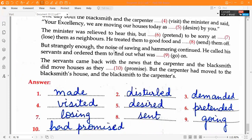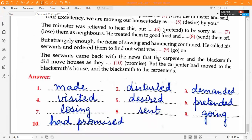But strangely enough, the noise of sawing and hammering continued. He called his servants and ordered them to find out what was — ninth blank: 'going' on. The servants came back with the news that the carpenter and the blacksmith did move houses as they had — tenth blank: 'promised' — but the carpenter had moved to the blacksmith's south and the blacksmith to the carpenter's. With this we come to the end of this video. Thanks for watching. If you liked the video, please don't forget to like, share and subscribe.